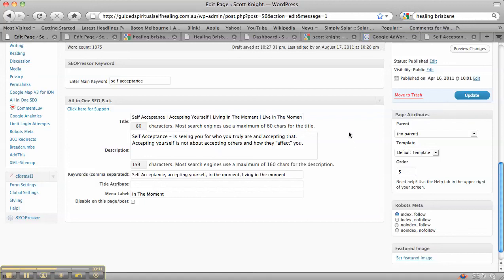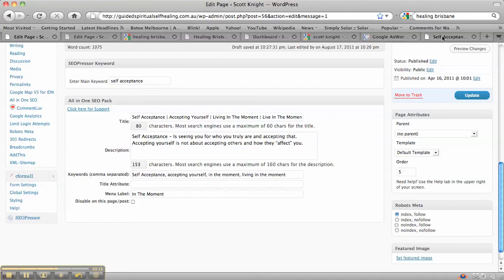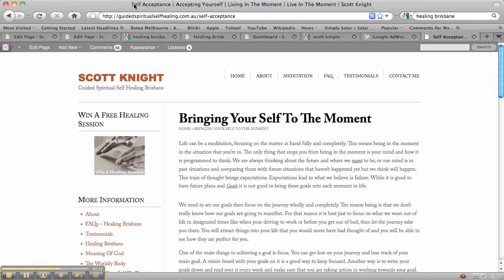Now a way of having a look to see what your title tags are on your page is if we actually go to the self-acceptance live page. If you have Firefox, certain versions of Firefox, you can actually see it at the top like I can here. So self-acceptance, accepting yourself, living in the moment.